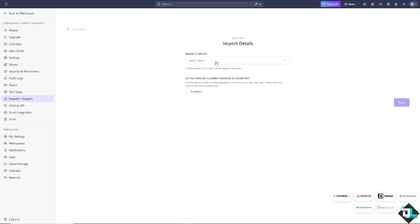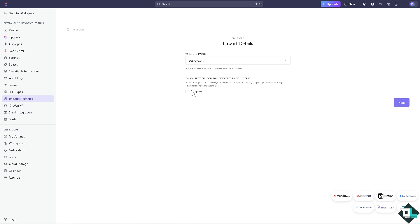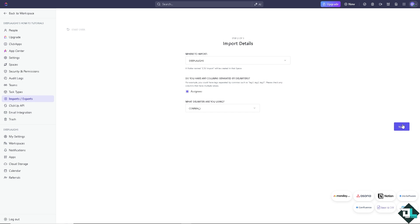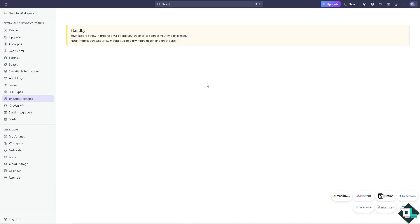And of course, you need to select the workspace where you want to import, and that's going to be for deep maps. You also have an option if you want to have an extra column separated by delimiters. And in terms of the assignee, you can do that as well. Click on next. Once you're happy with that, imported users, and do not import user, just click wait.